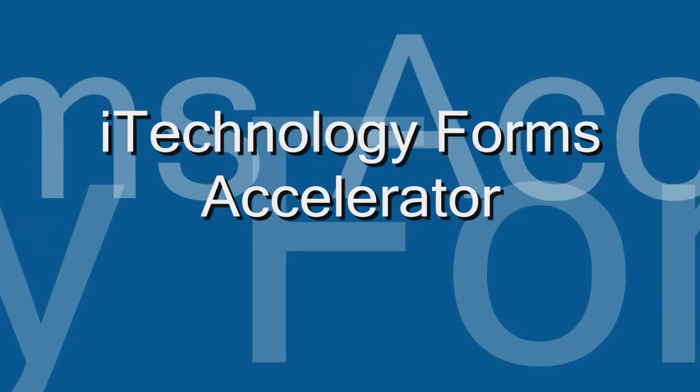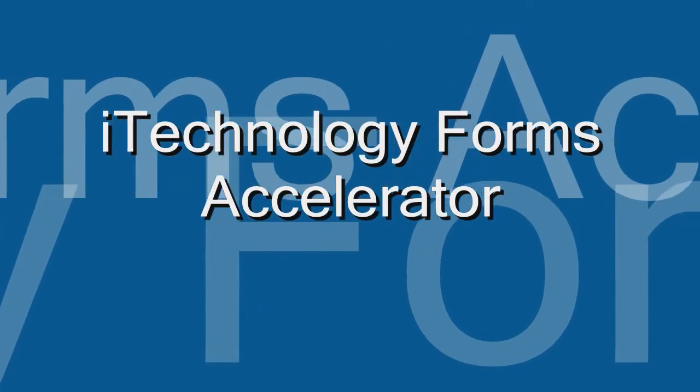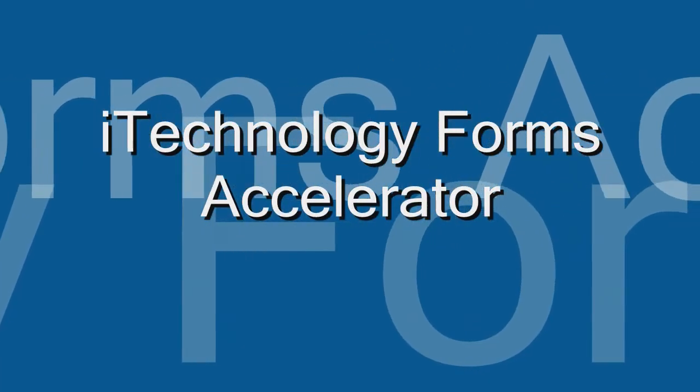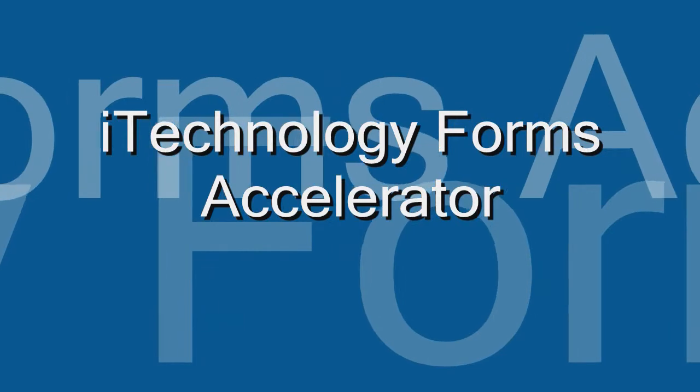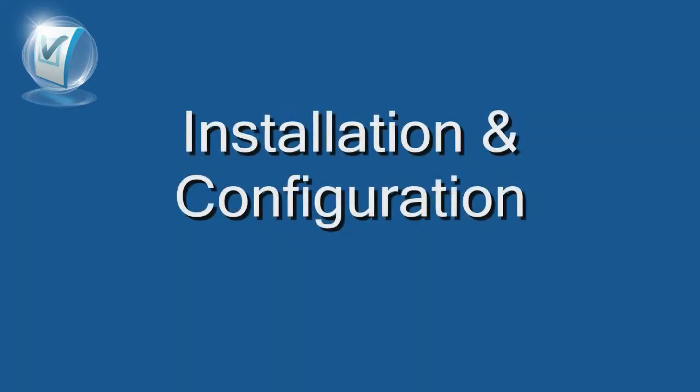Hello again, I'm Renata Zvezdina from iTechnology and in this tutorial we will take a look at iTechnology Forms Accelerator installation and configuration procedure.